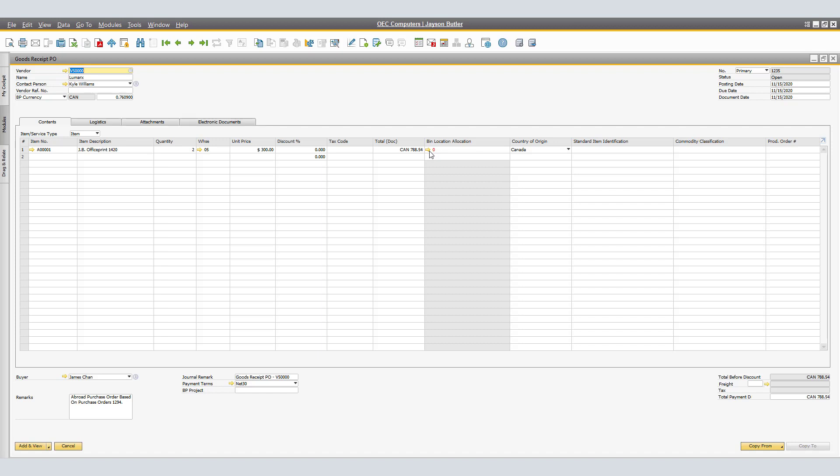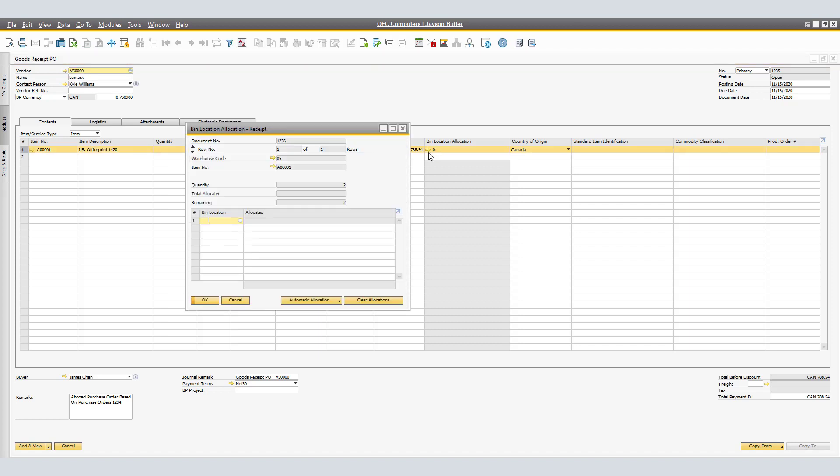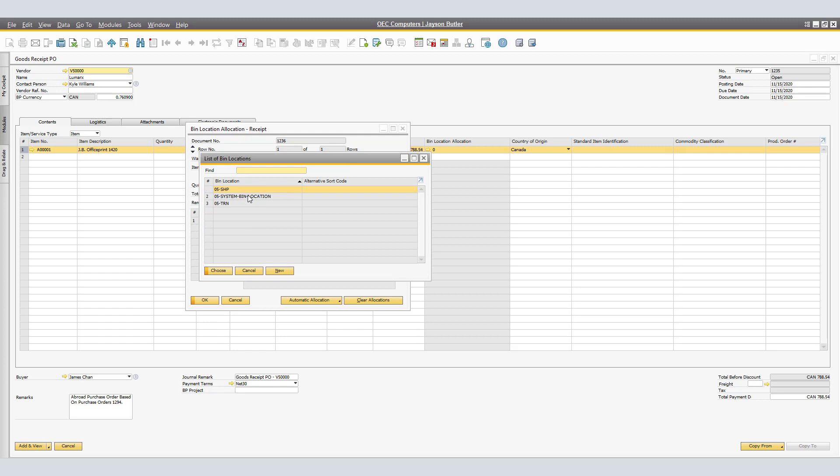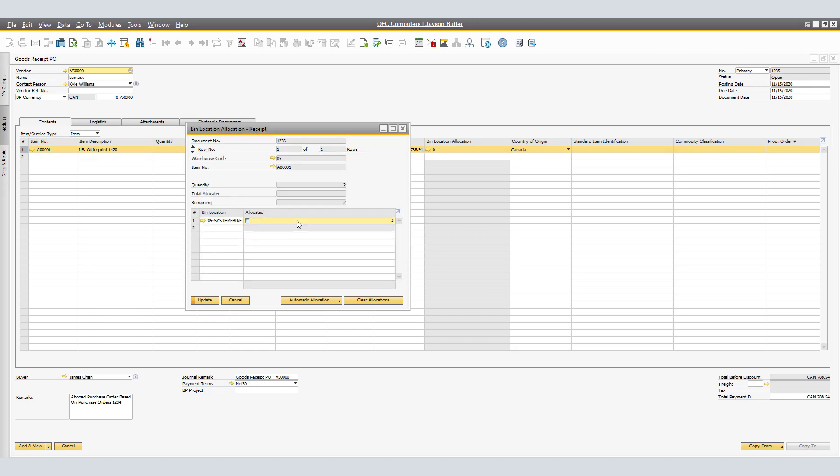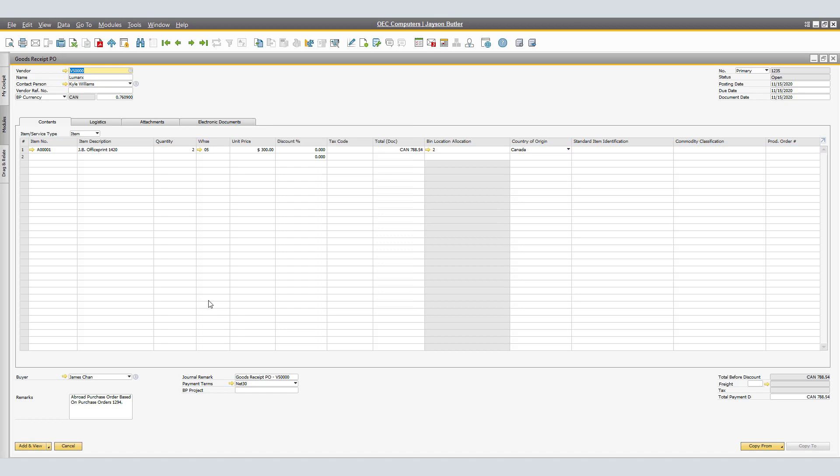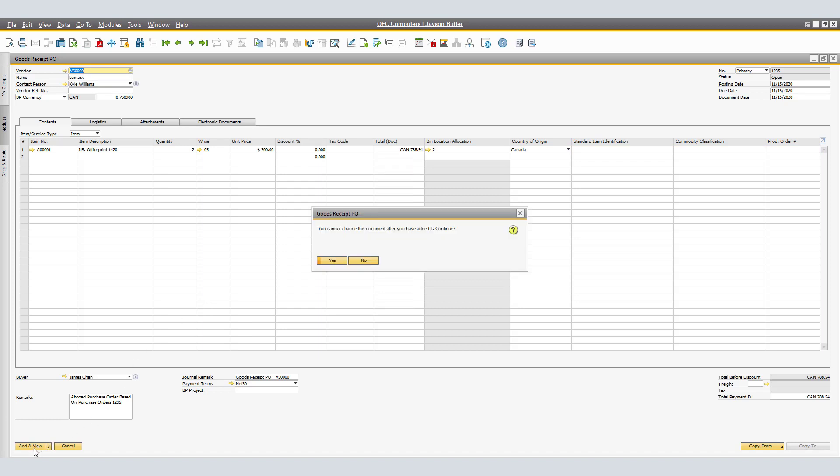If the warehouse where the items are being received has bins, we must select which bin we will select currently the system bin location. We will allocate two units and click Update. Once you have verified and the correct information is entered into the system, we will click Add to save the document.